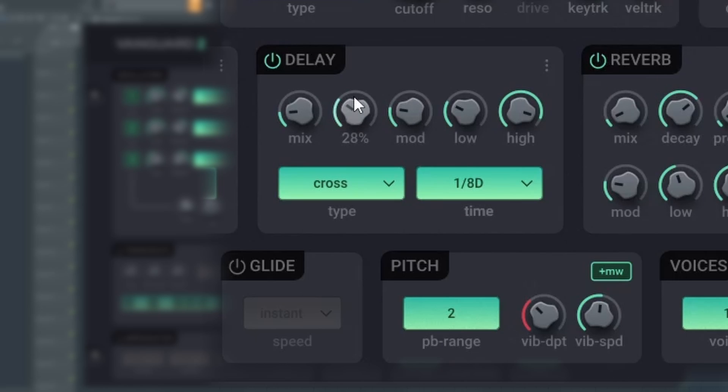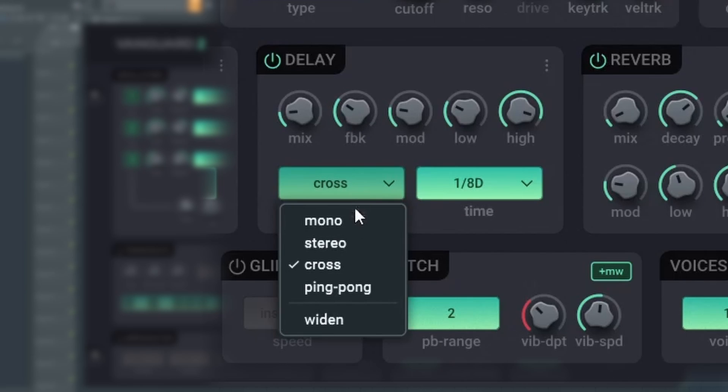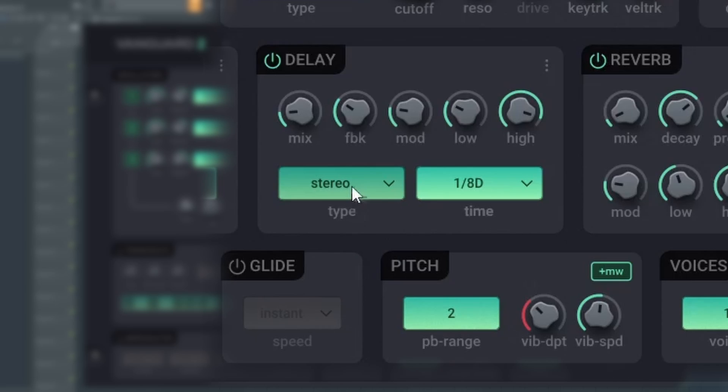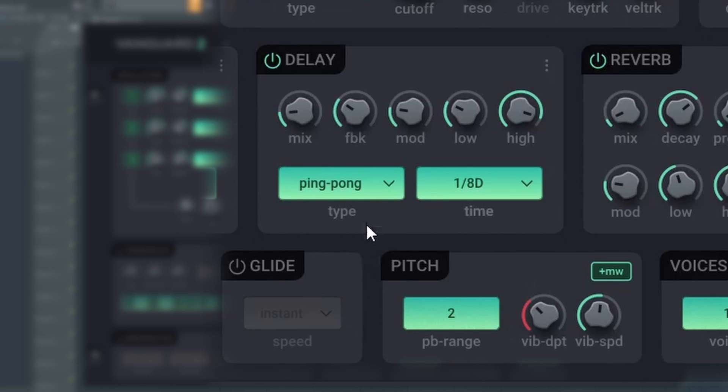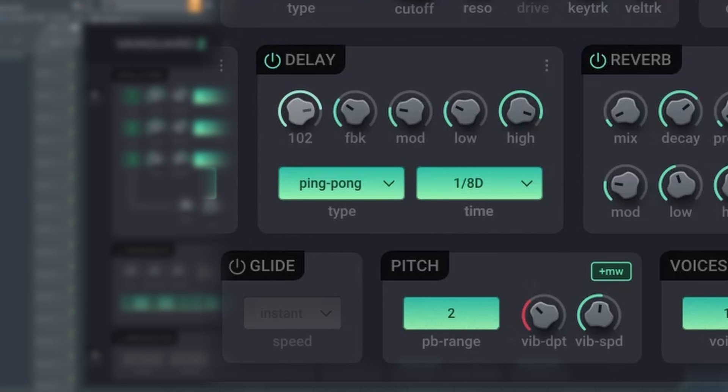In the delay section, you can apply different delay effects. You can choose between five different delay types. Mix sets the output volume of the delay. FBK sets the feedback.